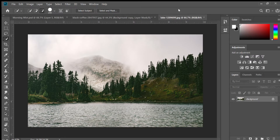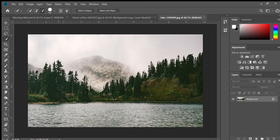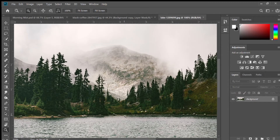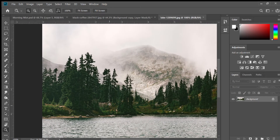Next step, we're going to mask out the trees from the background. When you're looking for images to use in your composition, it helps with your mask to find objects that are very distinct from the background, because it just helps the computer know where to mask. I just zoomed in a little bit with the magnifying glass tool.